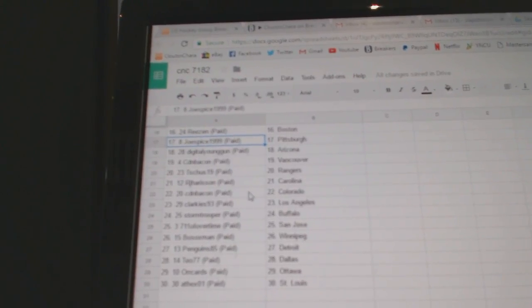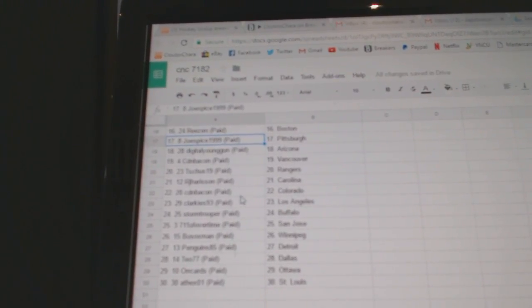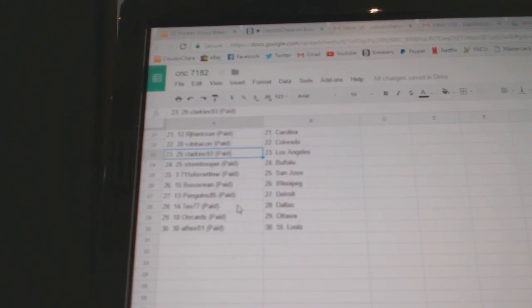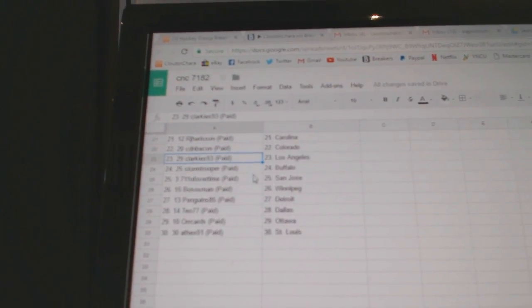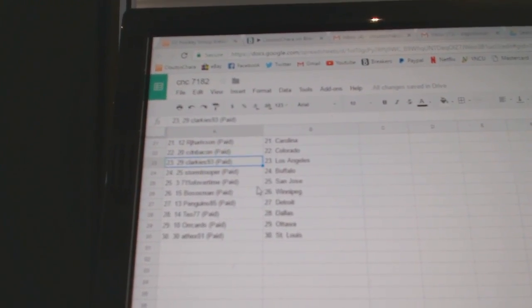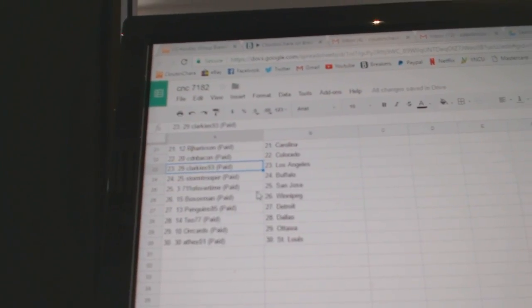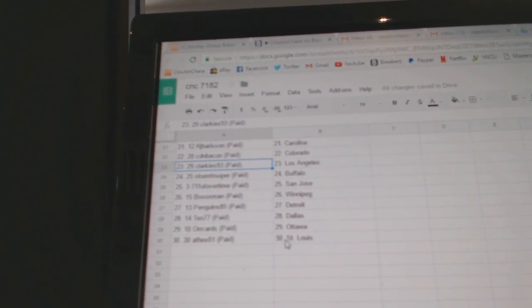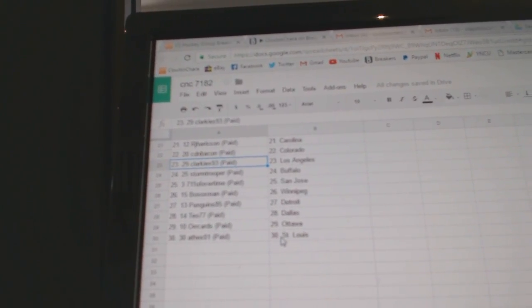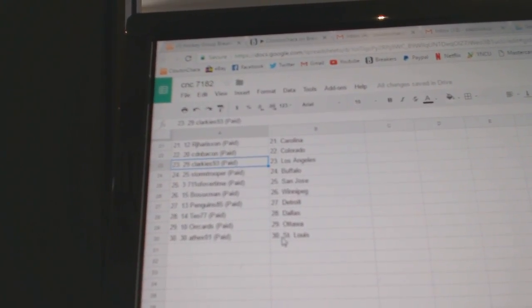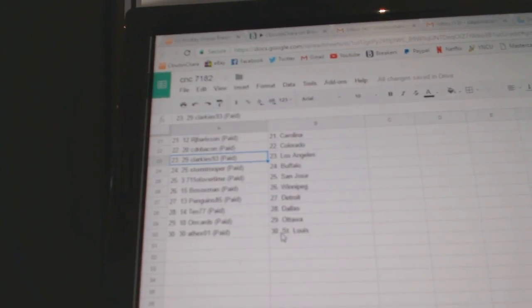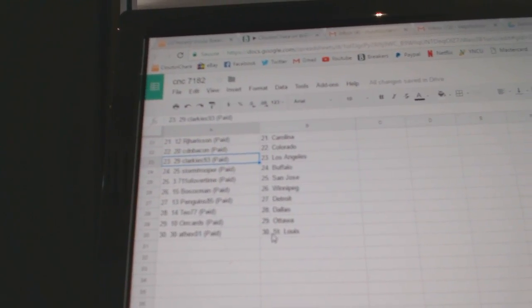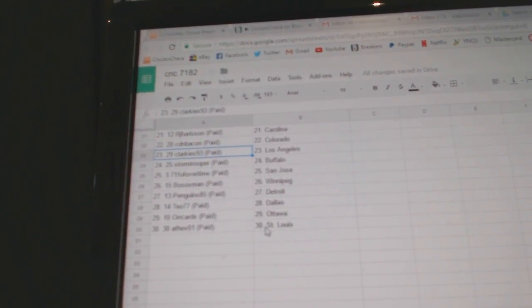RJ has Carolina, Canadian Bacon, Colorado. Clarkies has LA, Stormtrooper, Buffalo. 7-Eleven at San Jose, Bosox Man, Winnipeg. Penguins 85 has Detroit, T.O. Dallas, Orcards, Ottawa, and 8X has St. Louis.